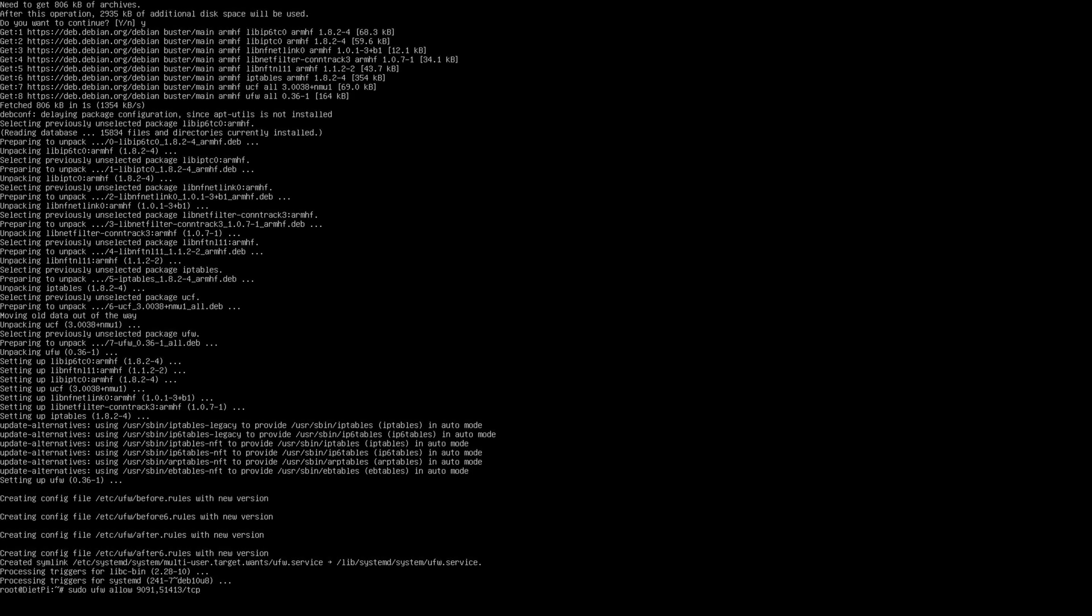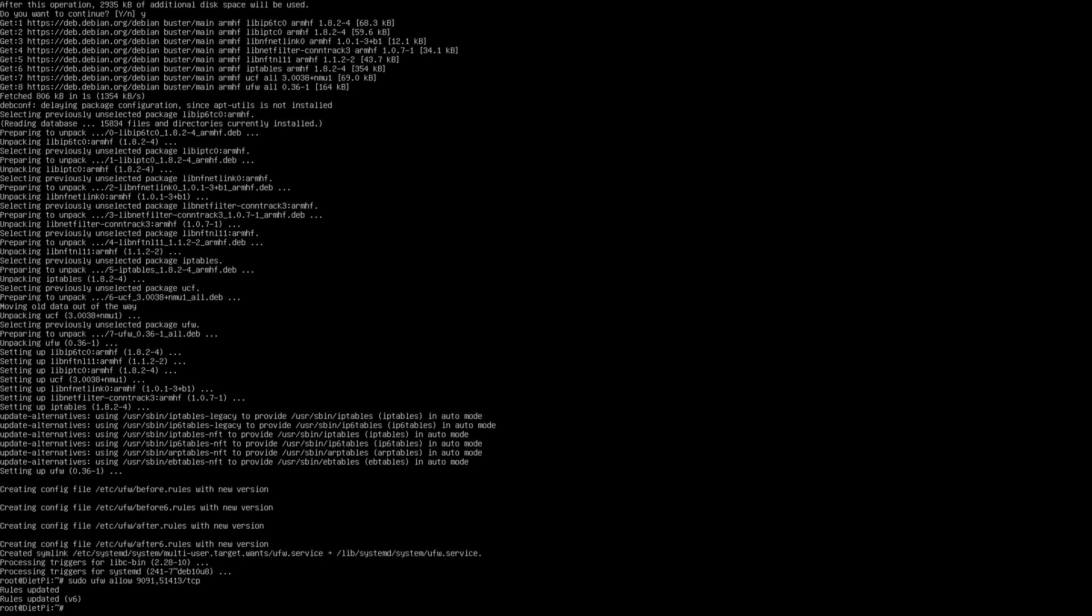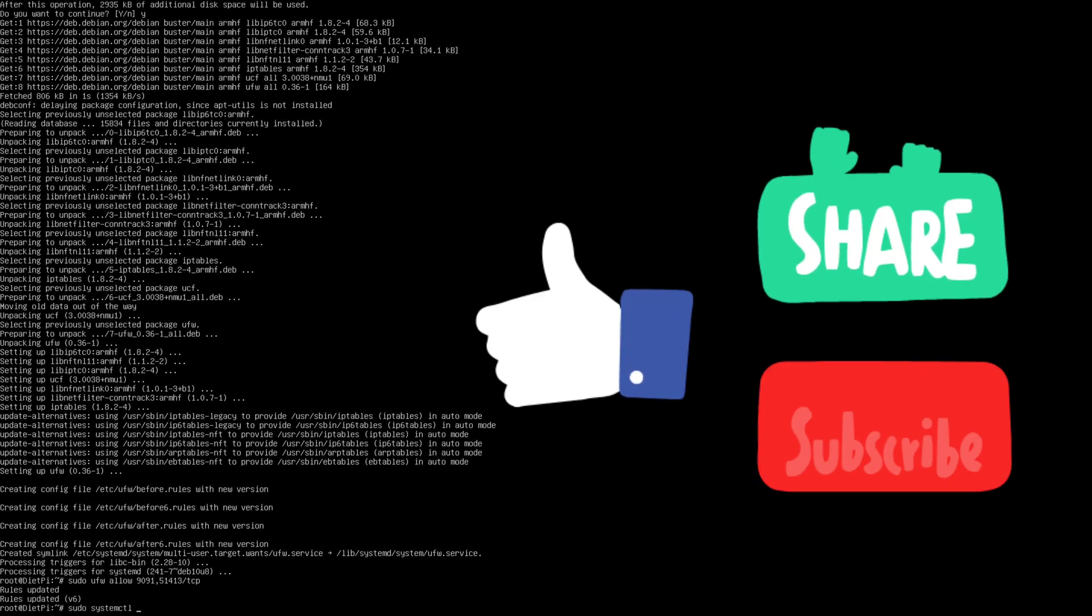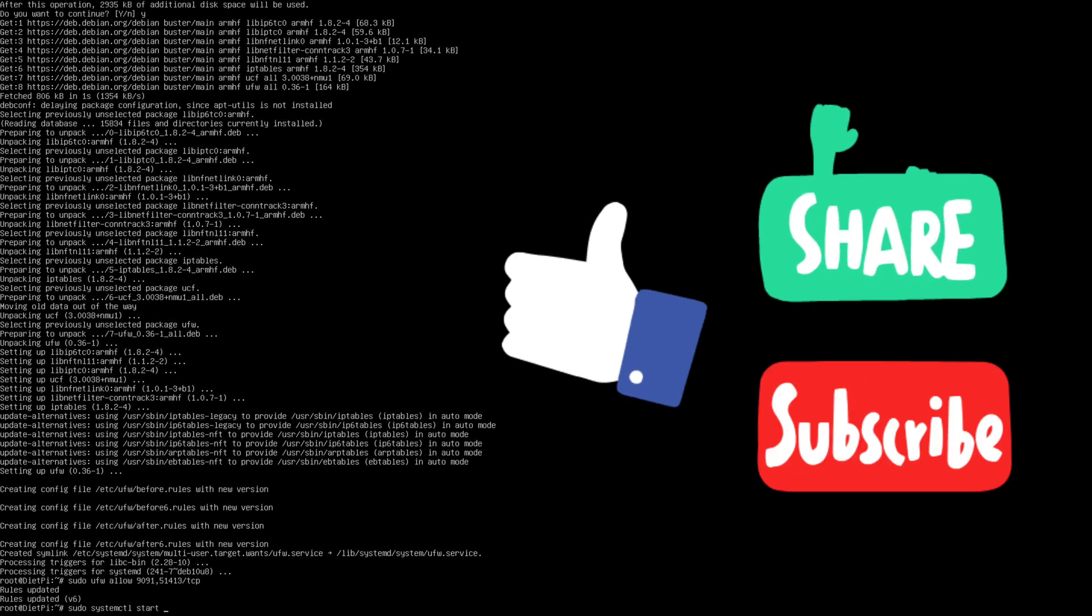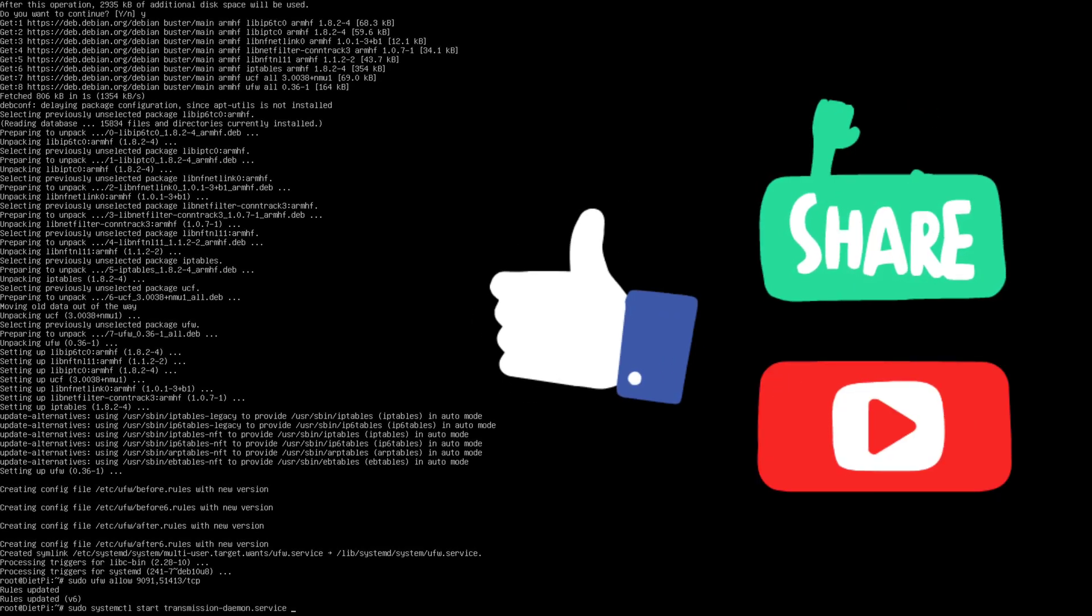It's done, and that's it. I've added the respective ports to the firewall allowed list. Next I'm going to start the transmission service.